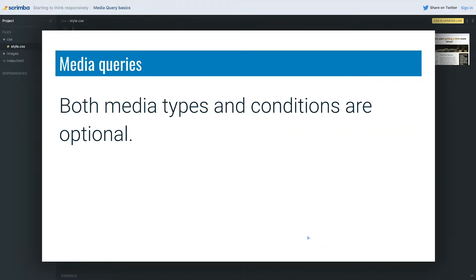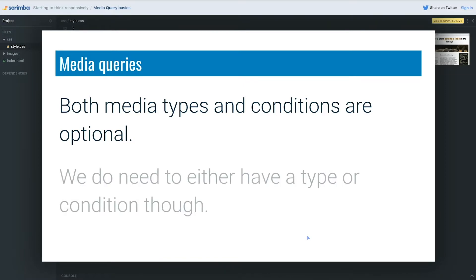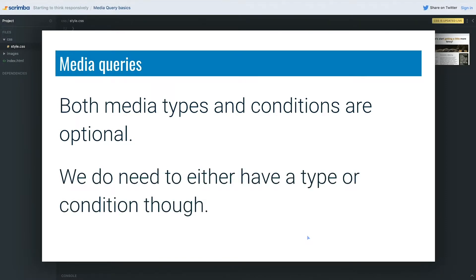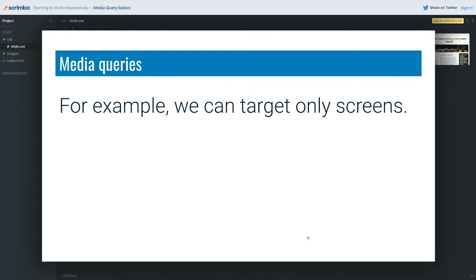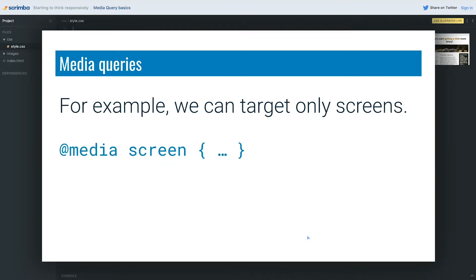Both media types and conditions are optional, so you don't have to include both all the time. But you do need to have one or the other, because if you don't have a type or a condition it's useless — we're not targeting anything. So we always want to have one or the other. For example, we can target only screens: `@media screen` with some styles there.